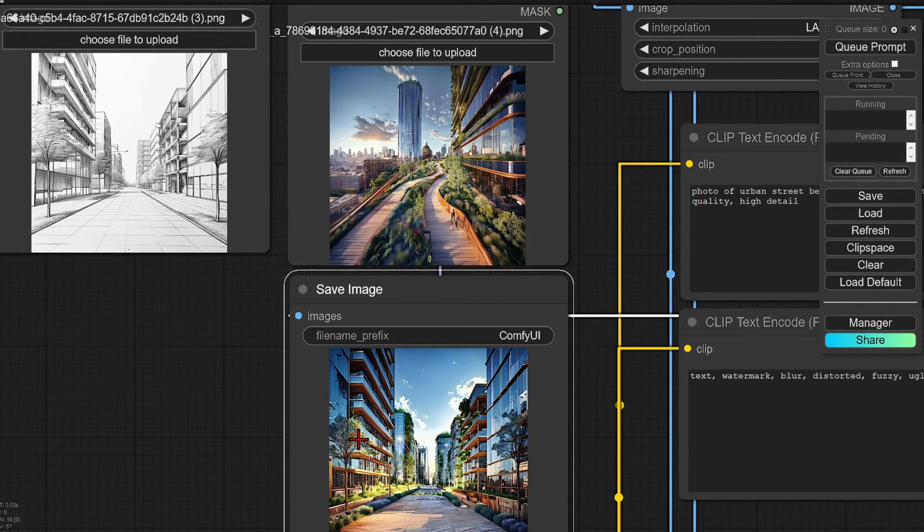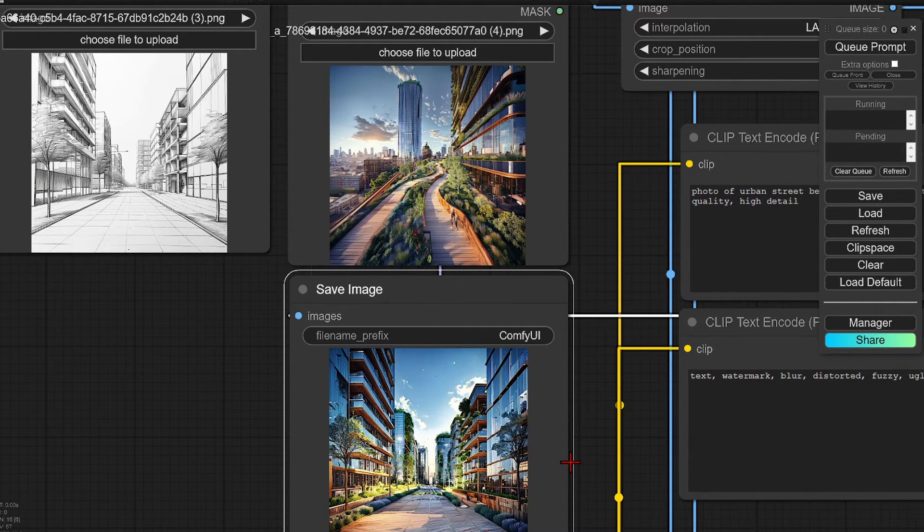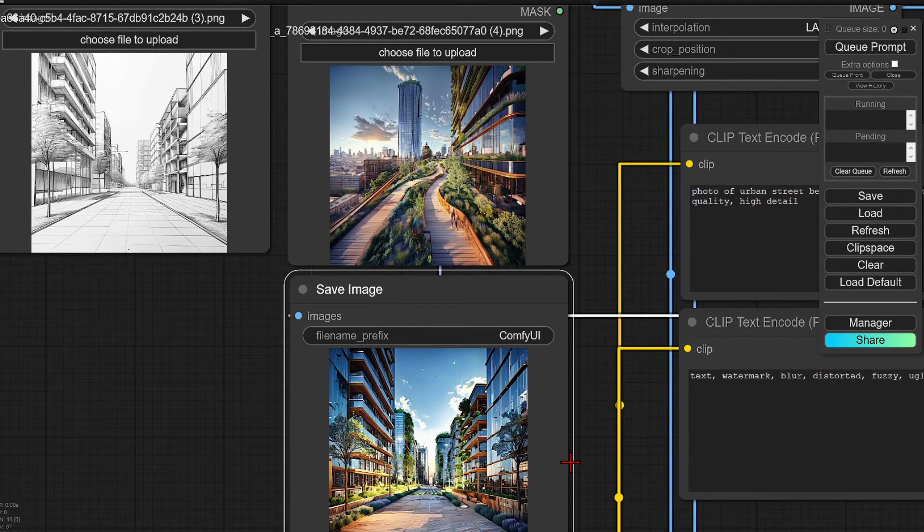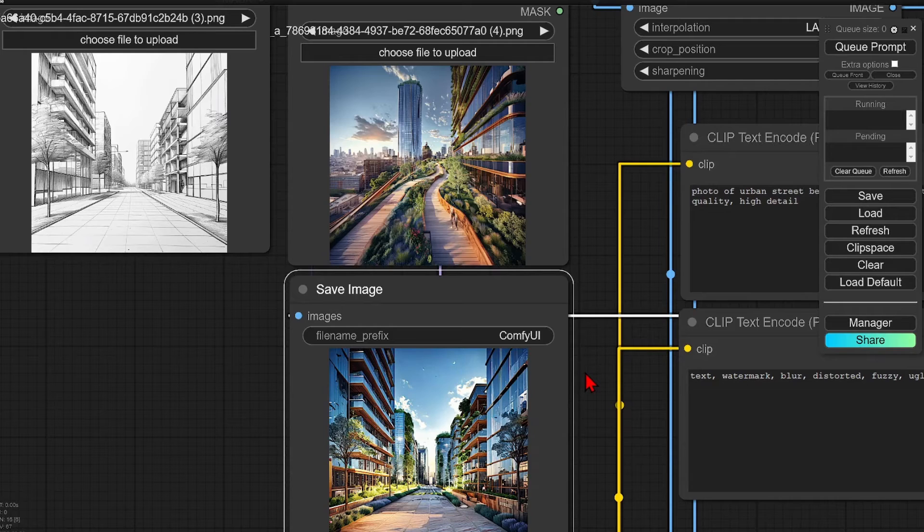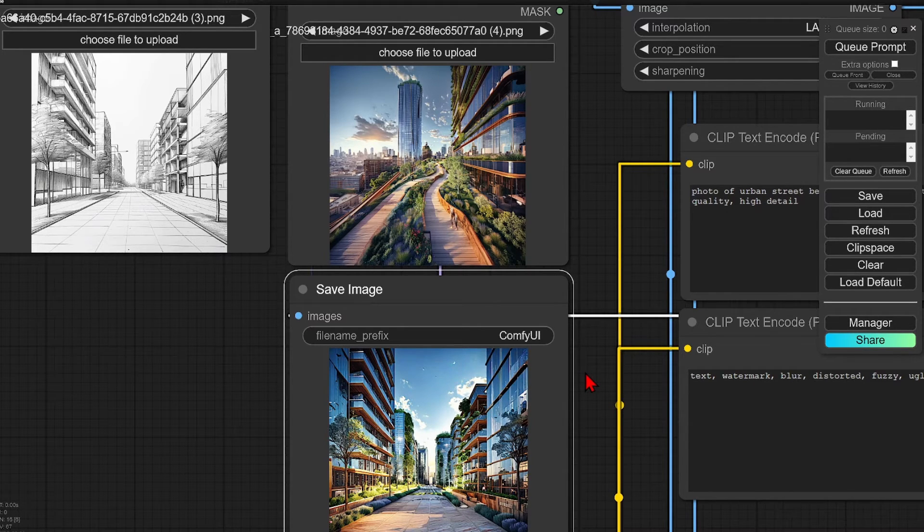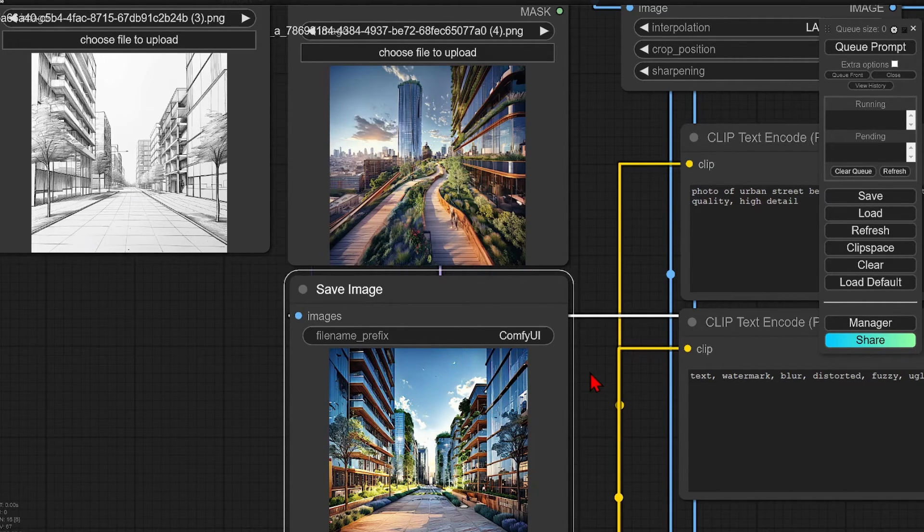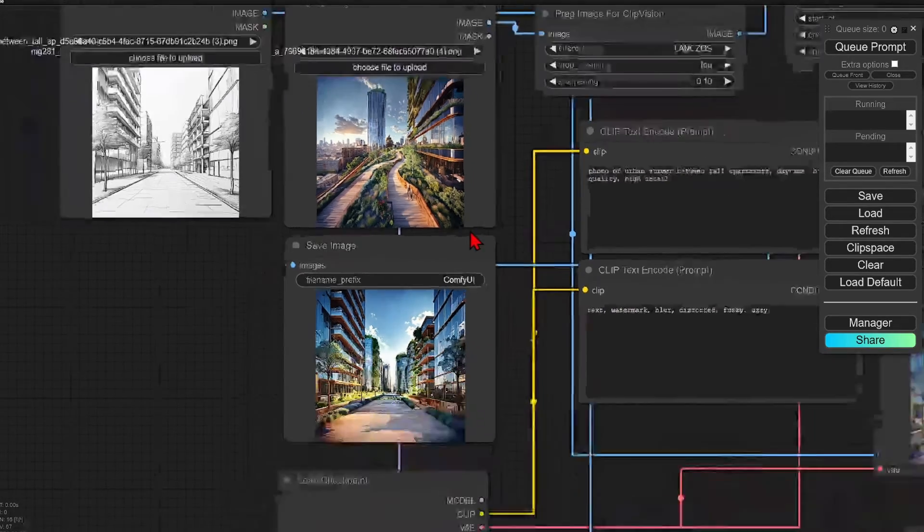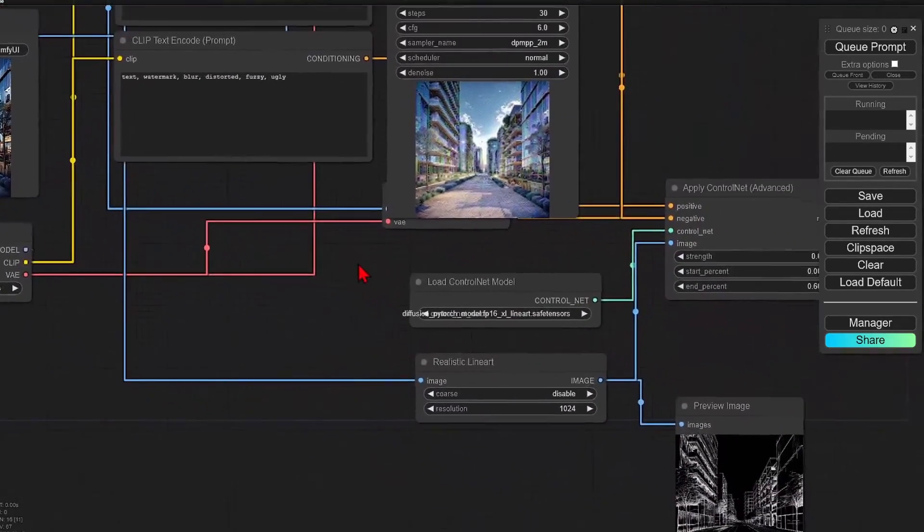It is important to note that if the reference image does resemble the sketch, you get better results, such as here where there are buildings, skies, and a path which match the sketch. But this is not a necessity, as you can get some creative results without a close match.